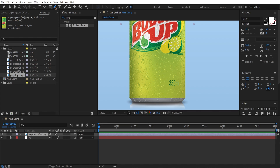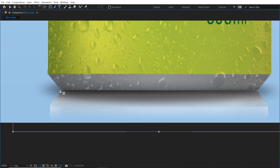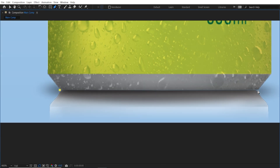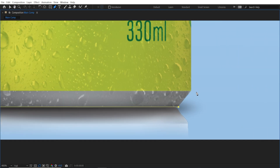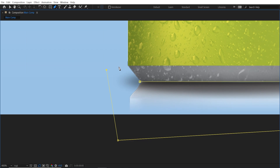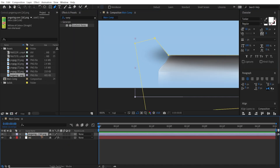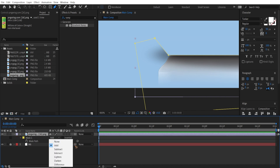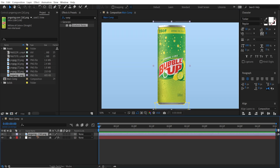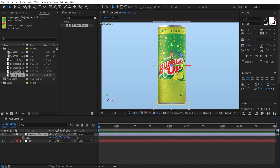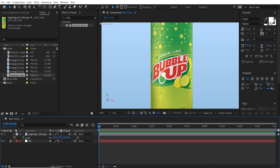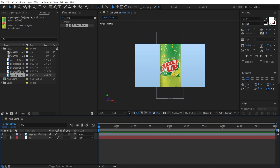Grab the pen tool and you can zoom all the way in. Click here, hold down Shift and click here, and mask out this reflection like that. Select the layer and hit M, then set the mask to subtract. Make this a 3D layer. Hit S on the keyboard to bring up the scale and set this to 150.